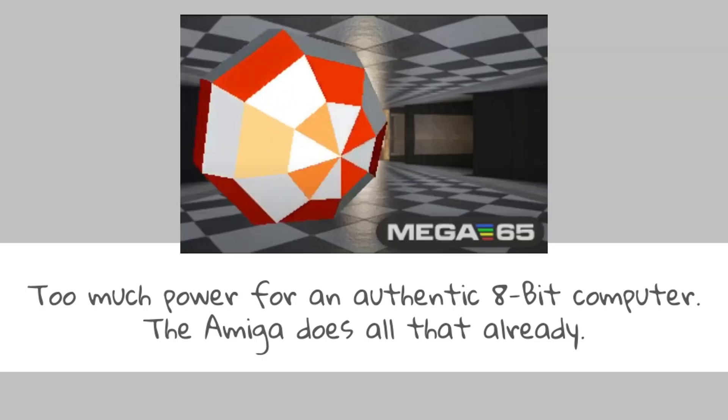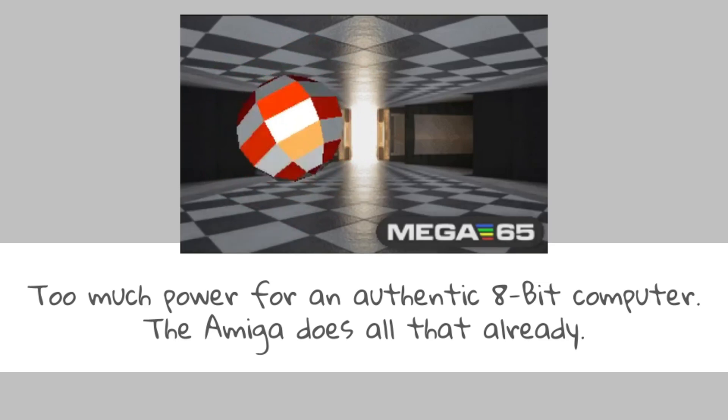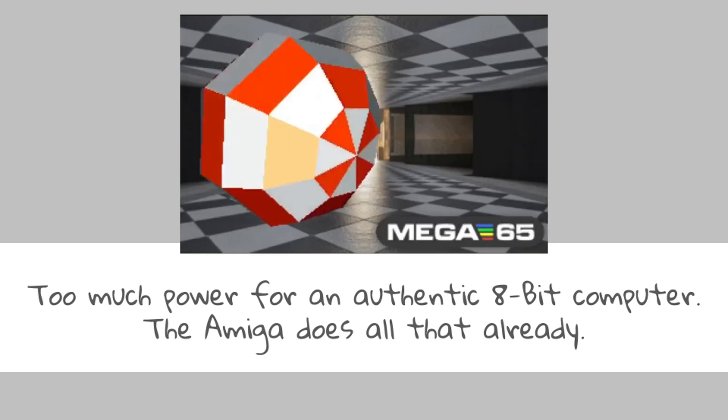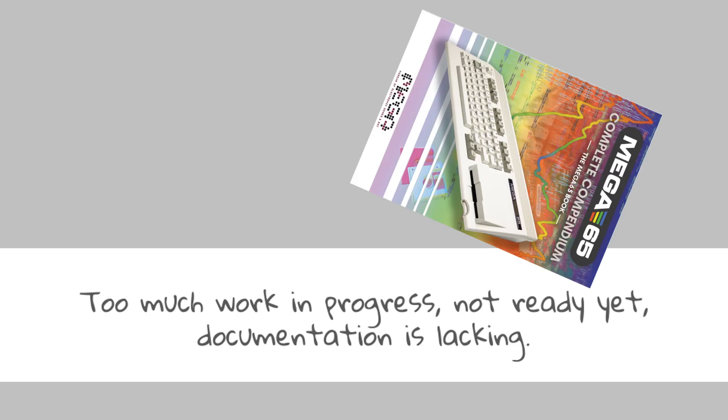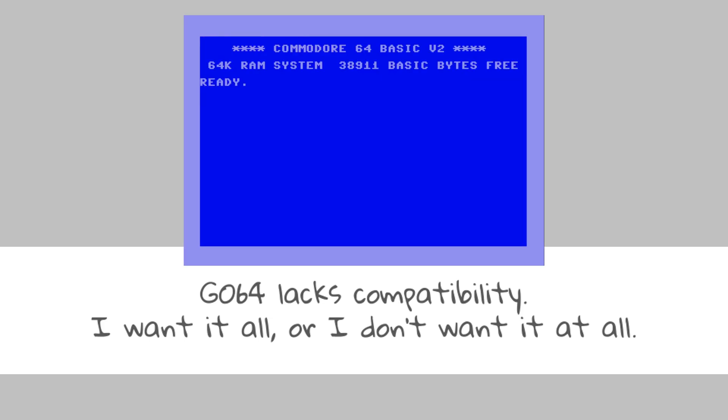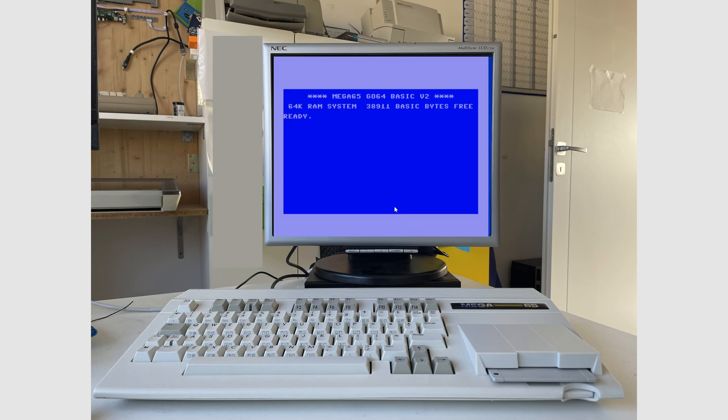It has too much power for an 8-bit machine. I can get an Amiga or a PC just as well. The Mega 65 is still work in progress, it's not ready for anything serious, things are changing too much, documentation is lacking at best. And finally, that Go 64 mode is not 100% compatible to the real 64. I want it all or I want nothing.